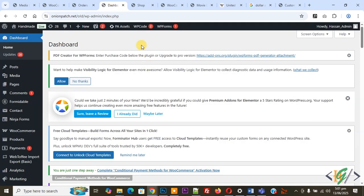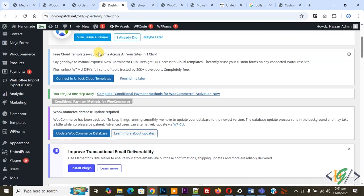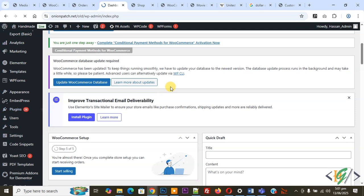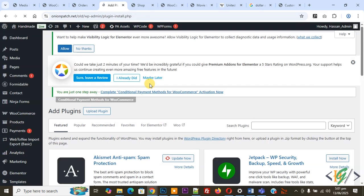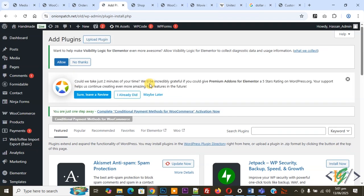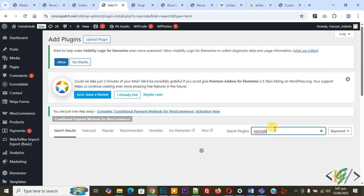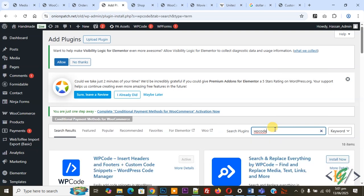We are going to add custom code. On left side you see plugins, so click on add plugin. After that, we are going to create new video in that video, we are going to add UAE currency symbol with image in WooCommerce WordPress. In search plugin, write WP code.